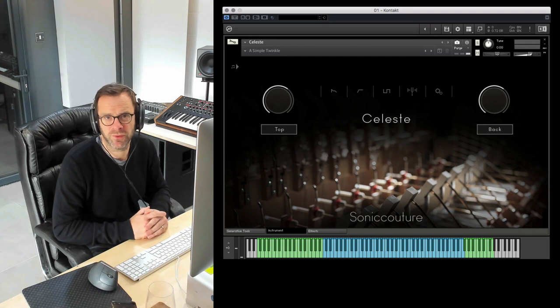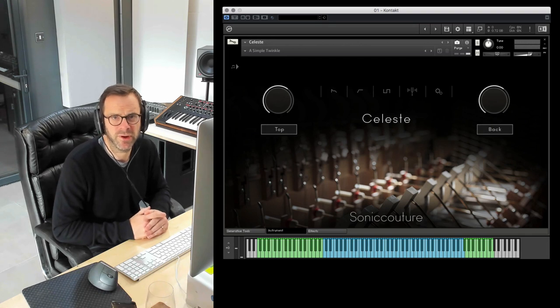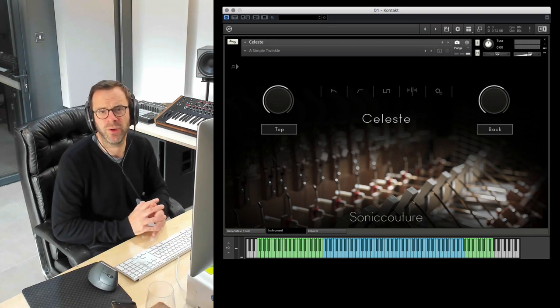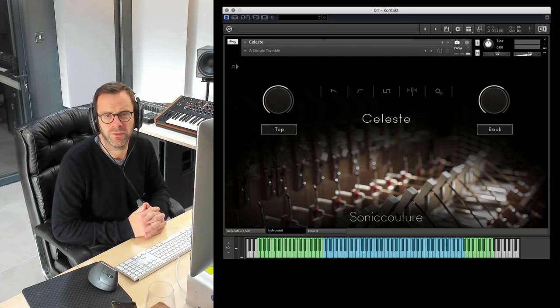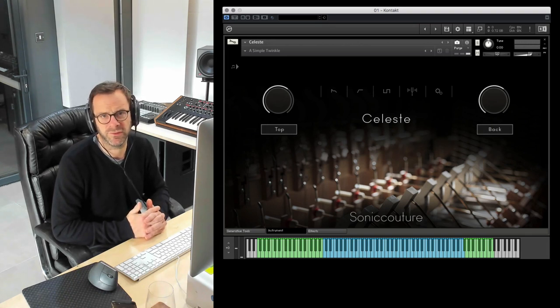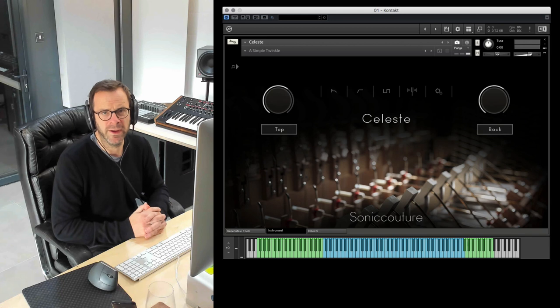Hi, I'm James from Sonic Couture and I'm going to do a quick overview of our new Celesta instrument.